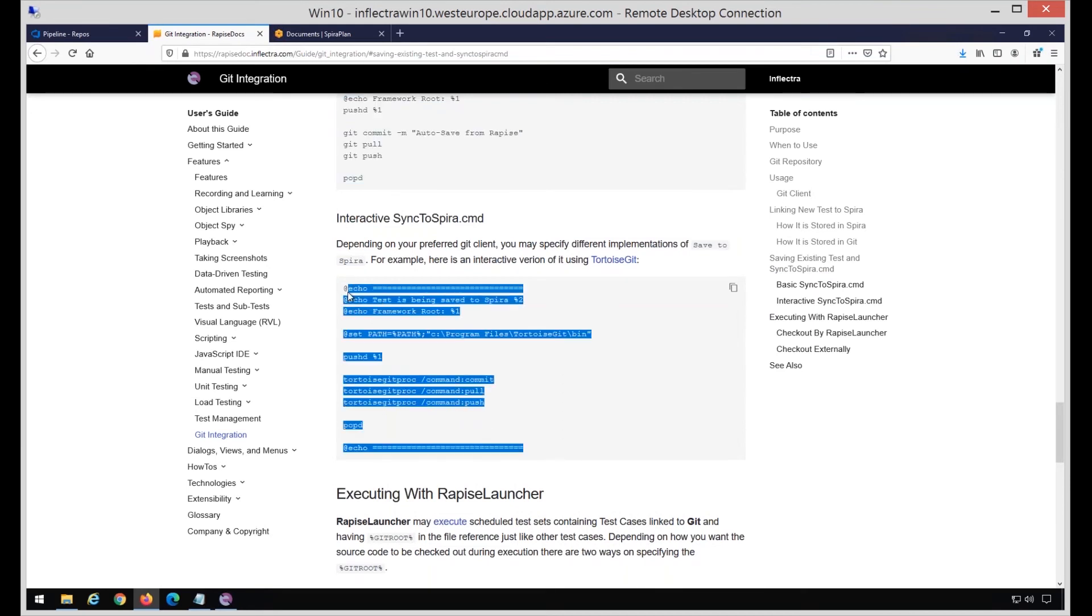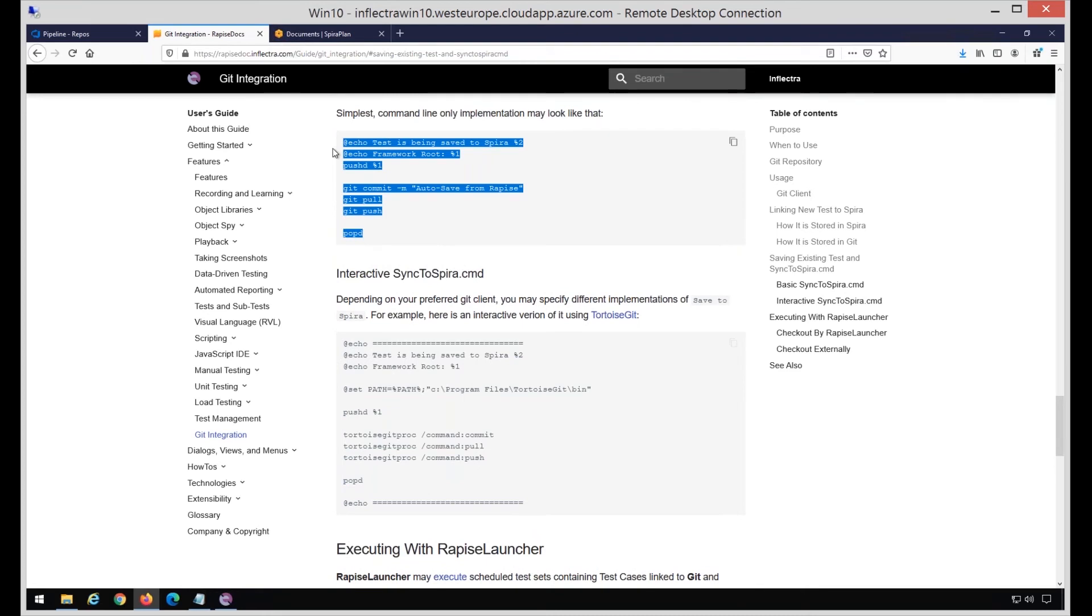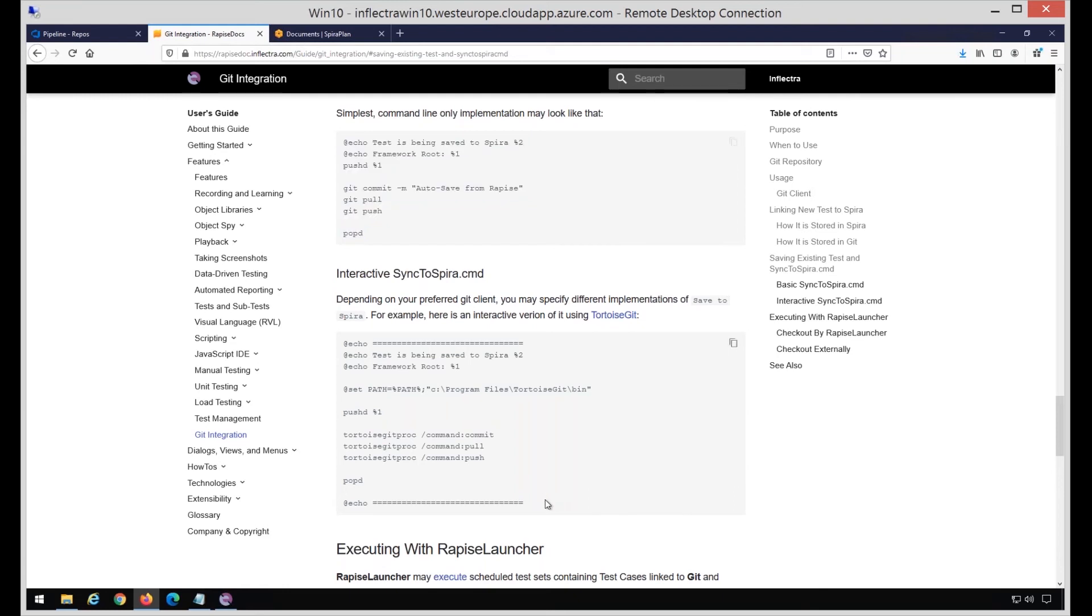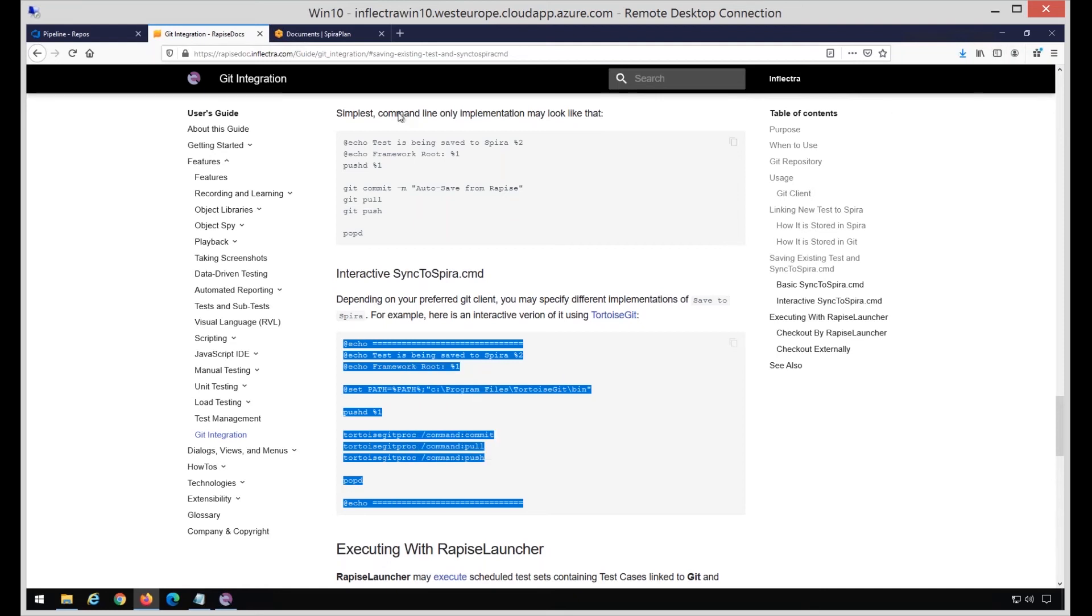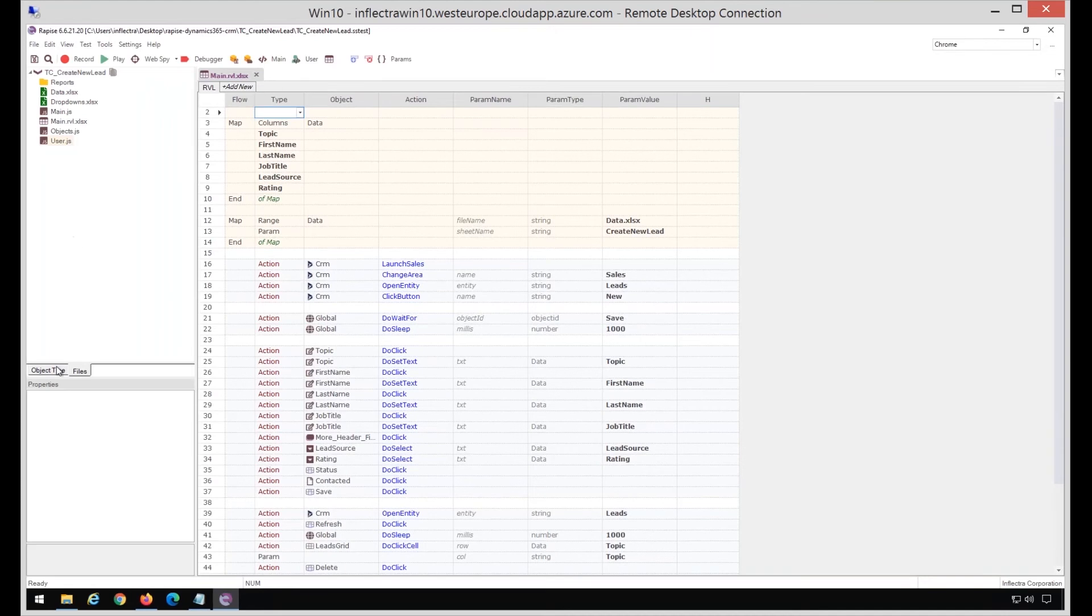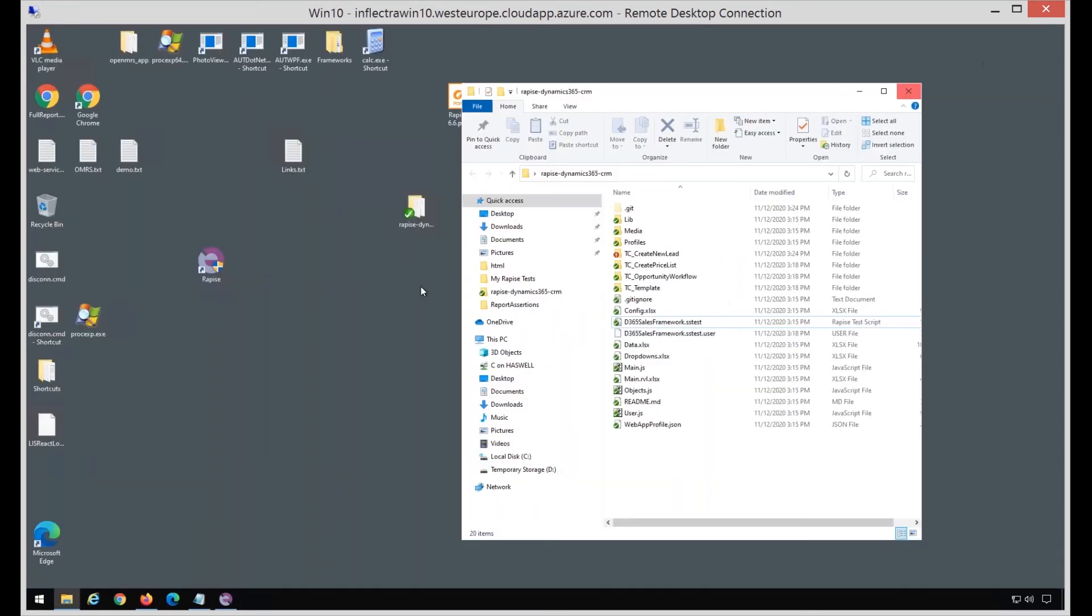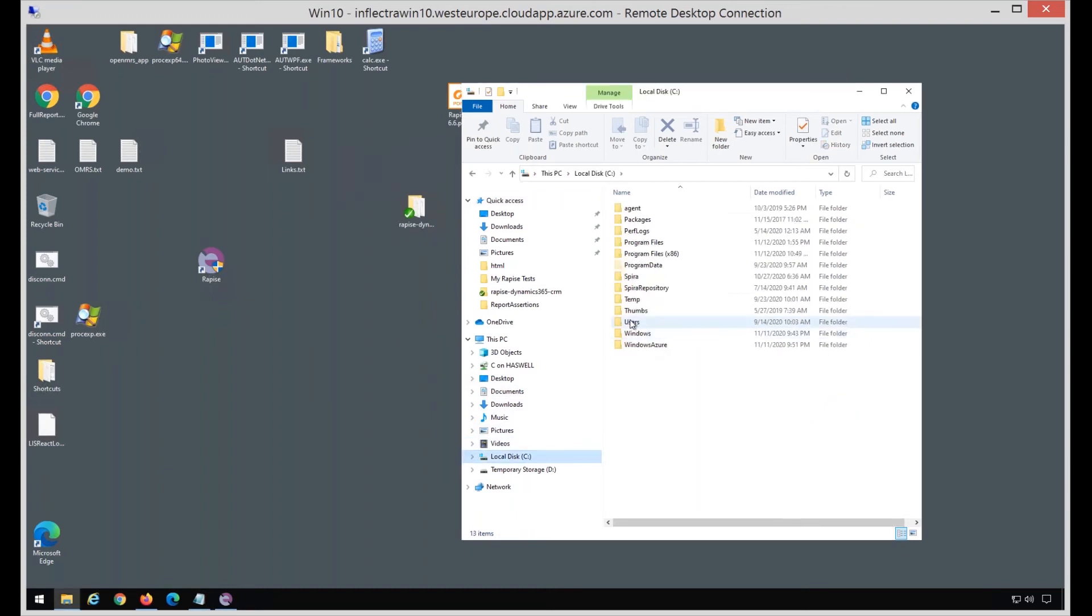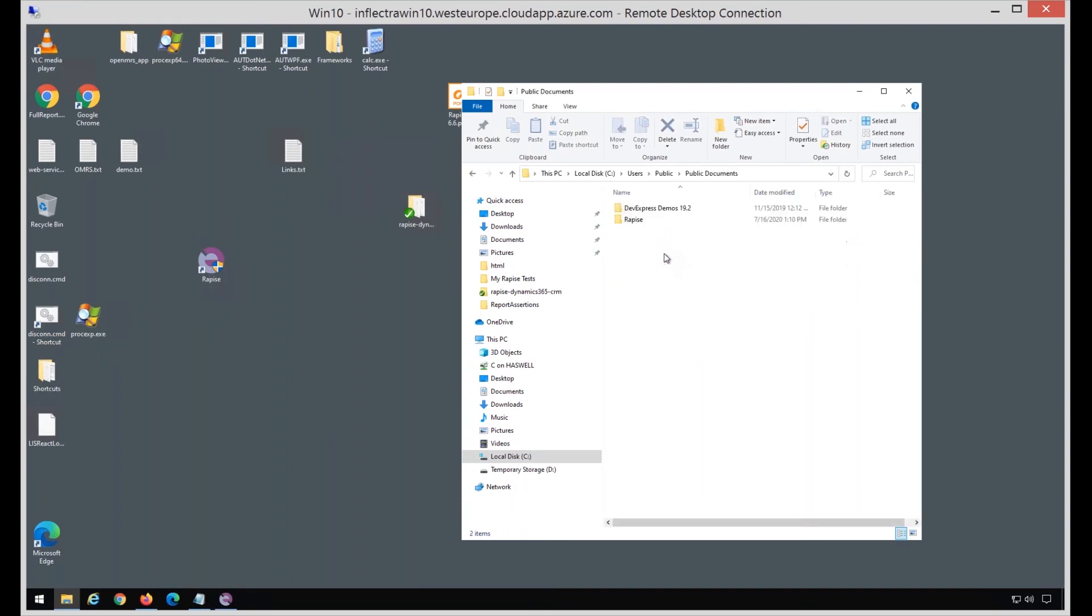I'm going to Git Integration, and one of the topics is SyncToSpira.cmd. There are a couple of samples SyncToSpira.cmd files. One is using command line Git client - it shows no user interface, it silently commits every time I press Sync to Spira. Since I already used TortoiseGit, and I believe it's possible to do with many other desktop Git clients, I'm planning to use the interactive version of the same file. I'm copying the contents of this file. If I want to use it across all my tests and test frameworks, I may place it in the common place which is C Users Public Public Documents Rapise.